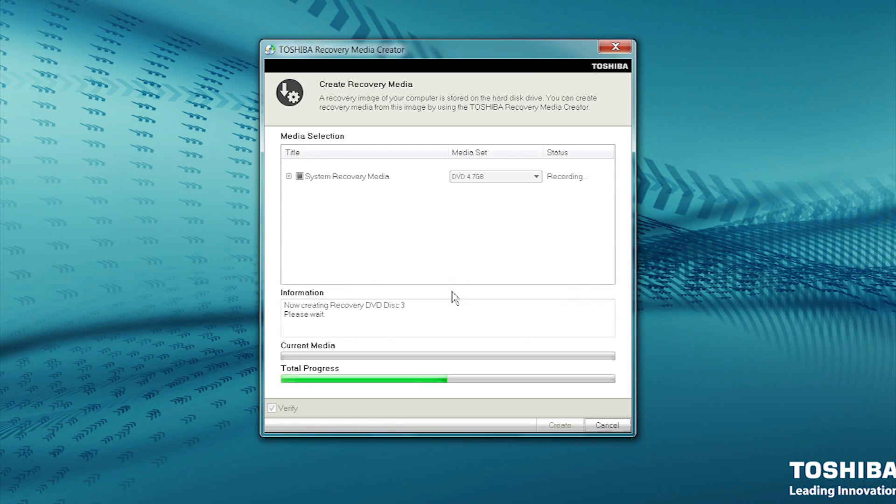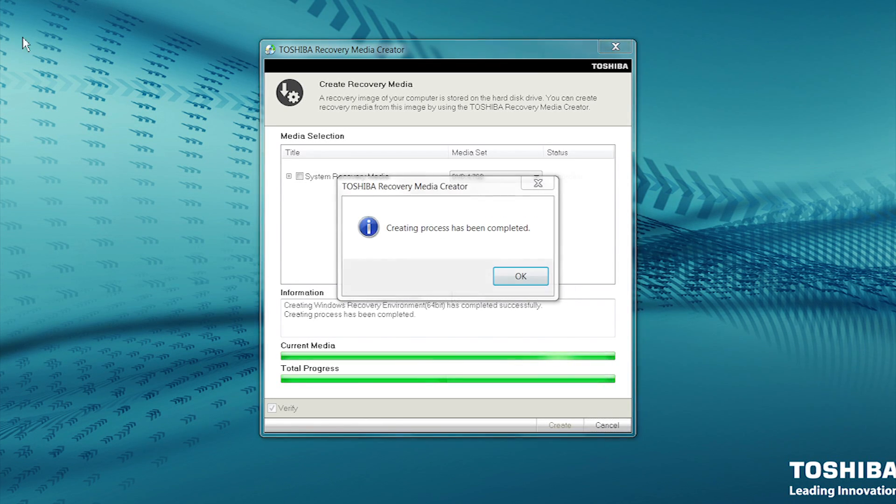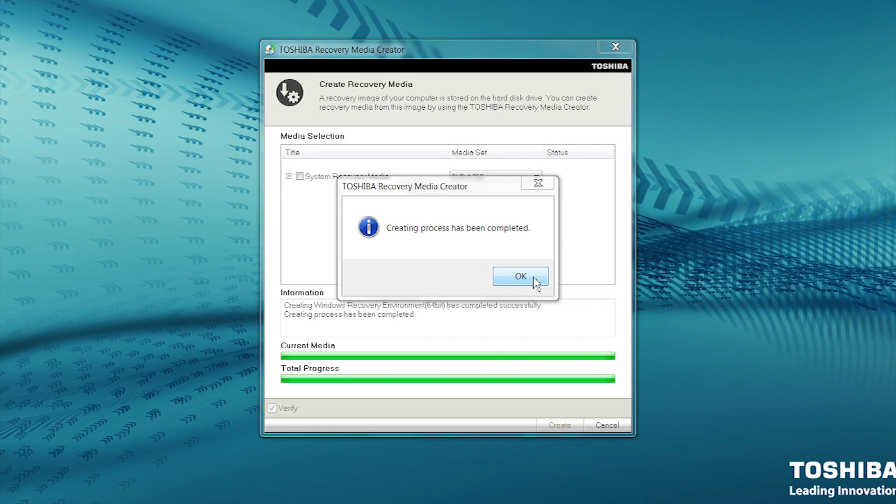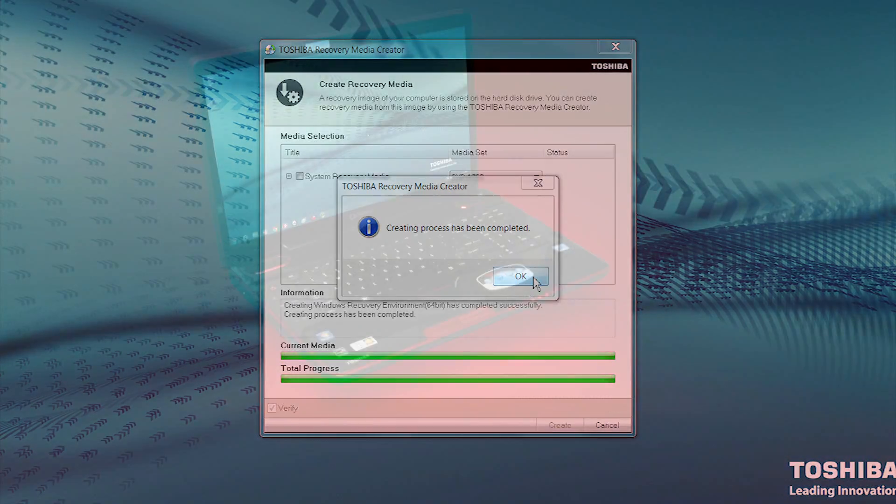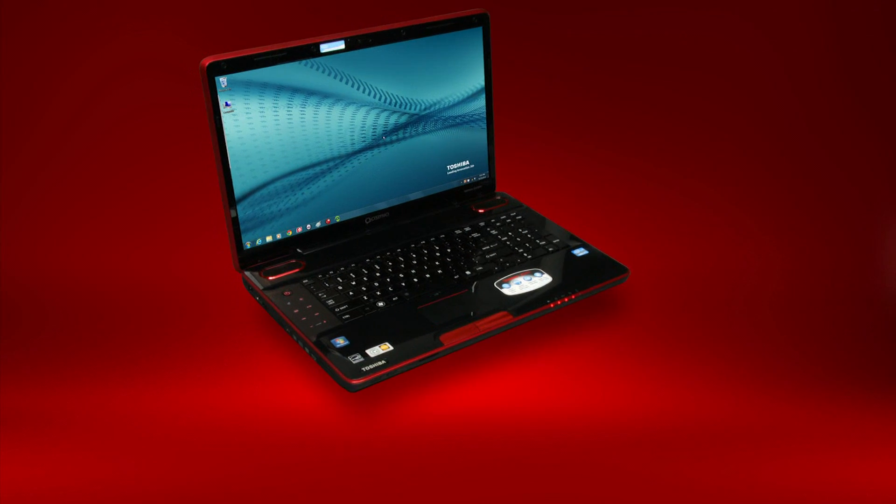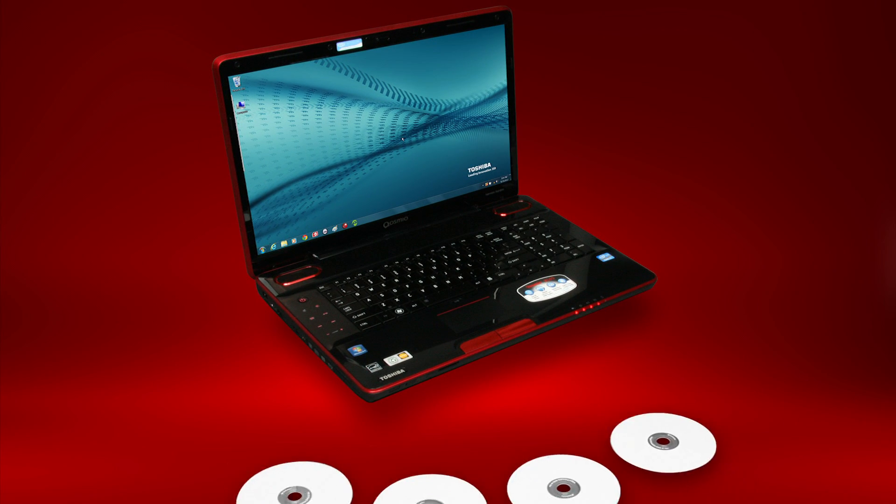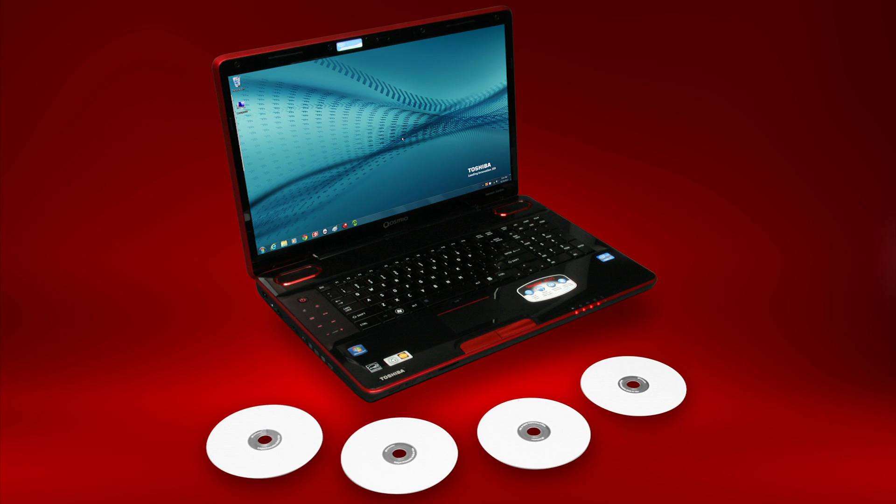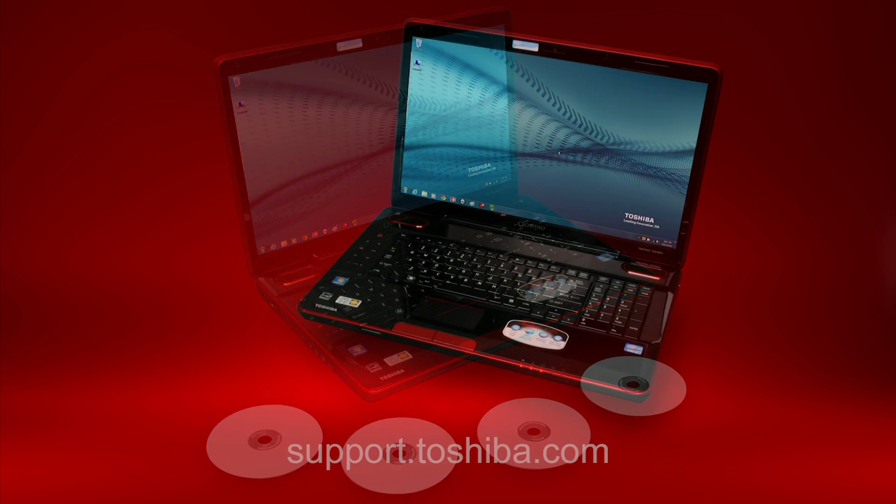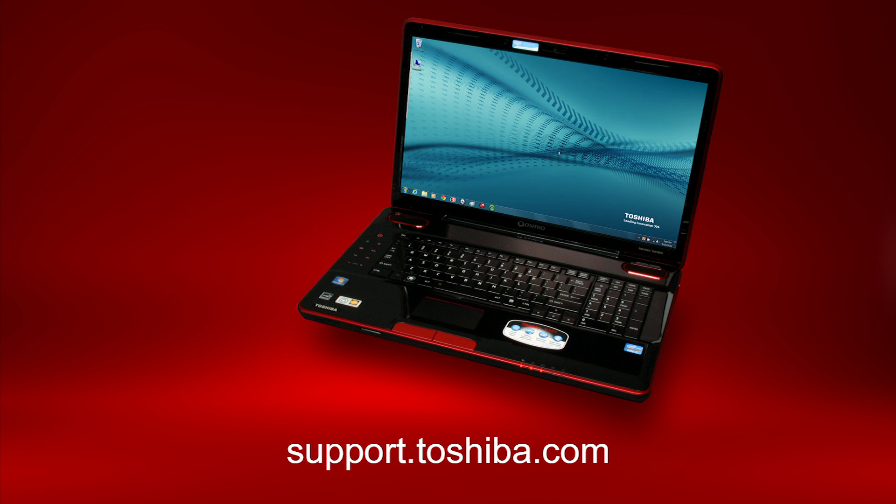After the last DVD is recorded and verified, the recovery media creation will be completed, and the last DVD will be ejected. You now have a complete set of recovery media on DVDs to use if you need to recover your computer to factory default conditions. For more information, visit support.toshiba.com